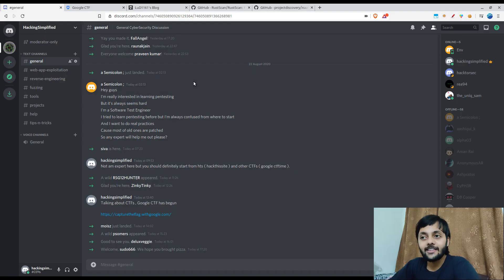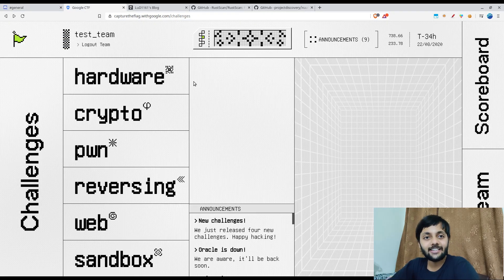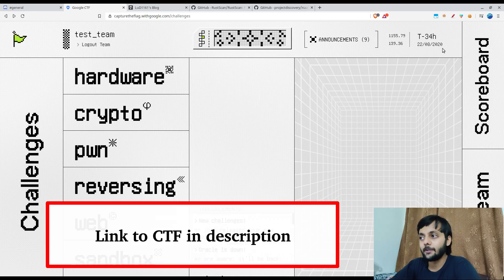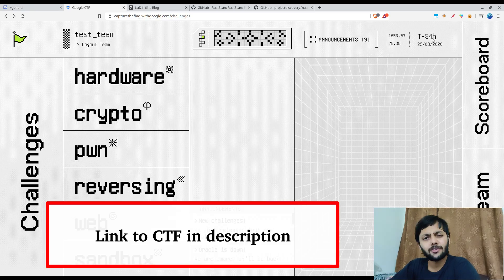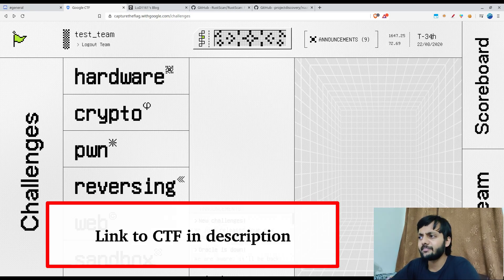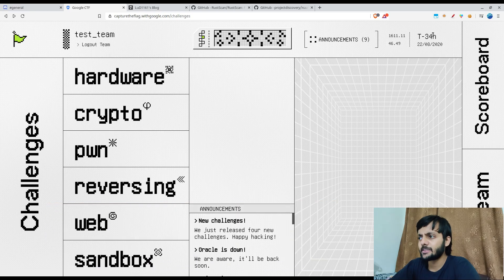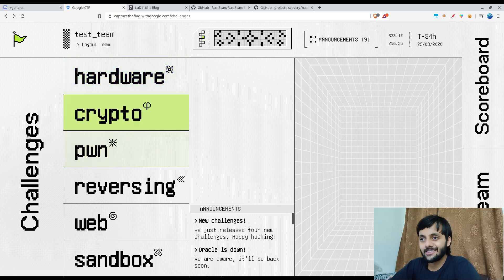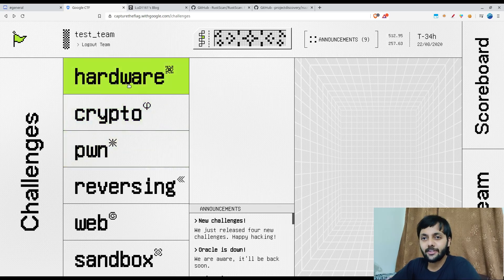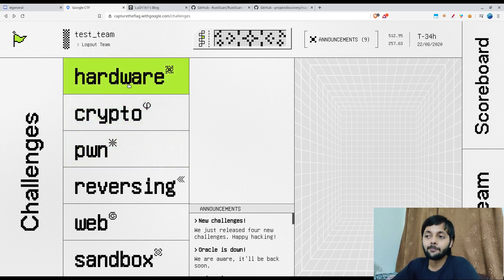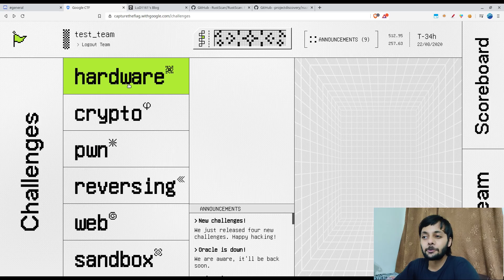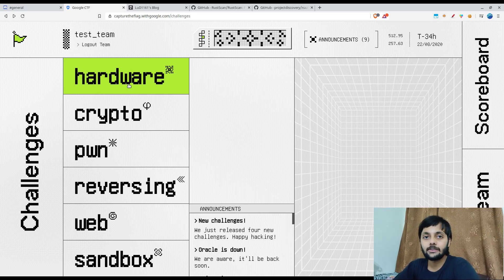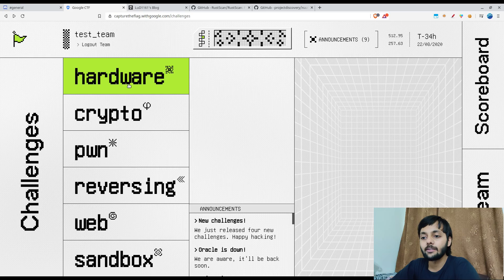The other thing is Google CTF has started. So do check that out. This is the interface after you log in. So login is compulsorily through Google. So you have a Google account, Gmail account and through that you could log in.